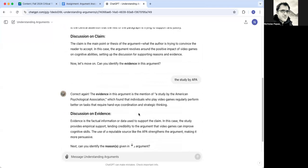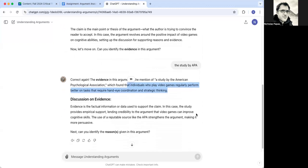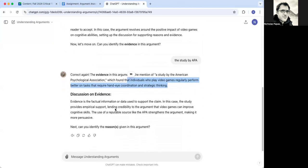It says I'm correct. And then it tells you what the study found. Now it's going back to the reasons.